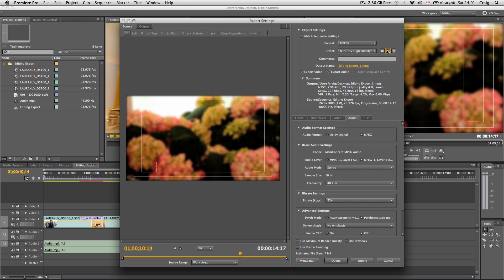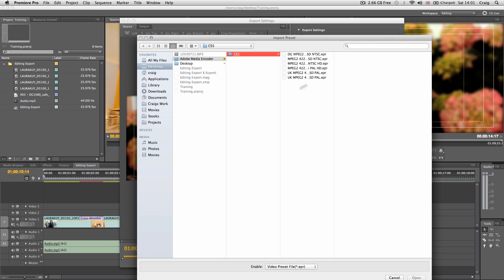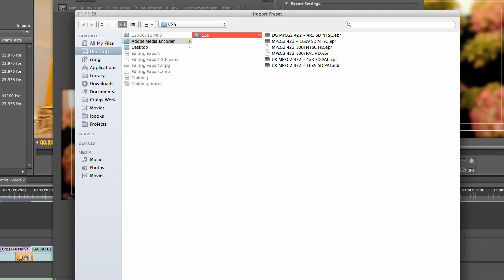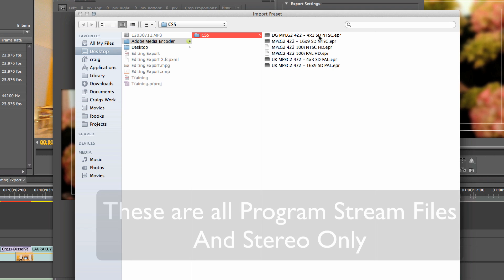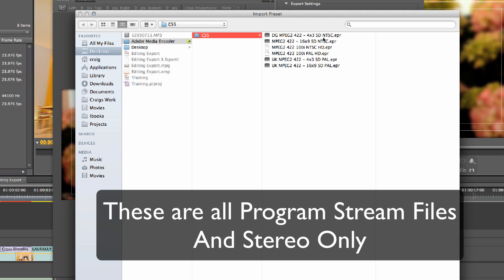Come over to your folder and import the presets. In this case, we're doing a 16x9 SD. I've provided the DG settings for MPEG 2-422 upper field 4x3 for SD and MPEG 422 16x9 SD for NTSC.